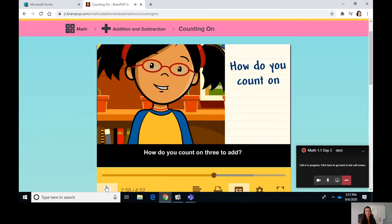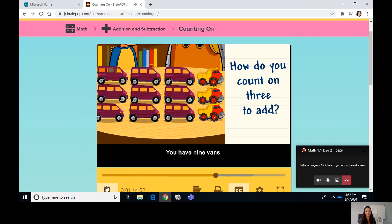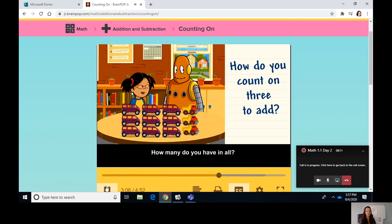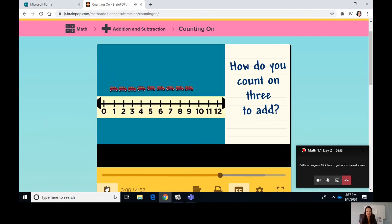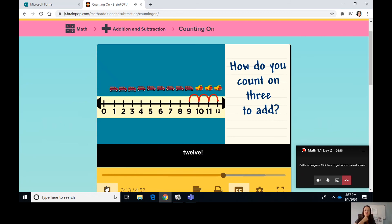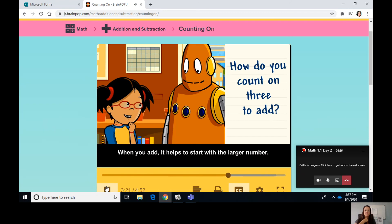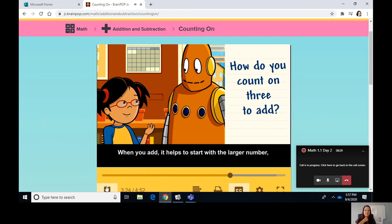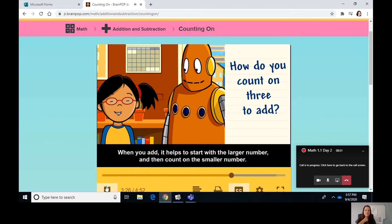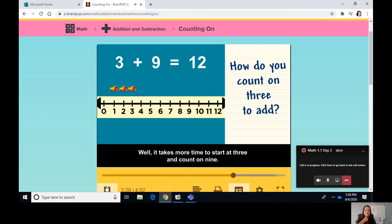How do you count on three to add? You have nine vans and three dump trucks. How many do you have in all? Start with nine and count on three to get twelve — nine plus three is equal to twelve. When you add, it helps to start with the larger number and then count on the smaller number, because it takes more time to start at three and count on nine.